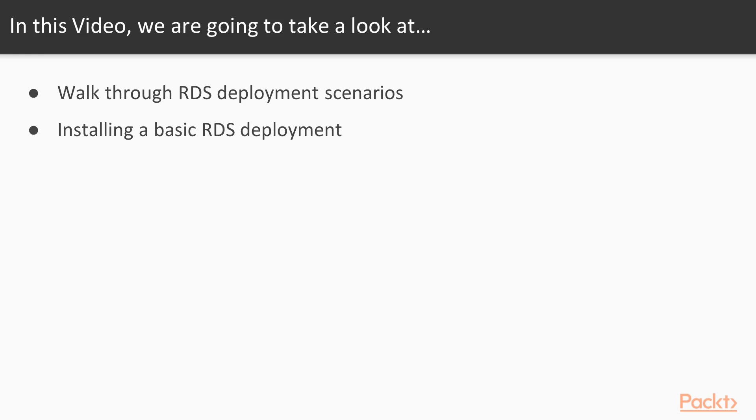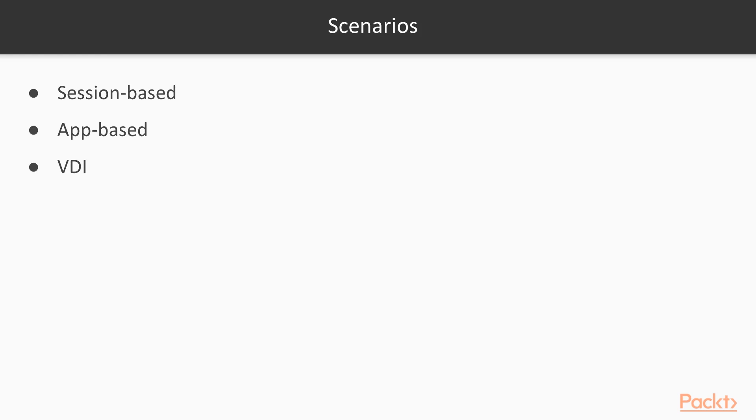and also to apply ACLs to what users can connect to and essentially route them just to the resources that they need to do their job. So the different scenarios for Remote Desktop, there's that session base that we talked about,